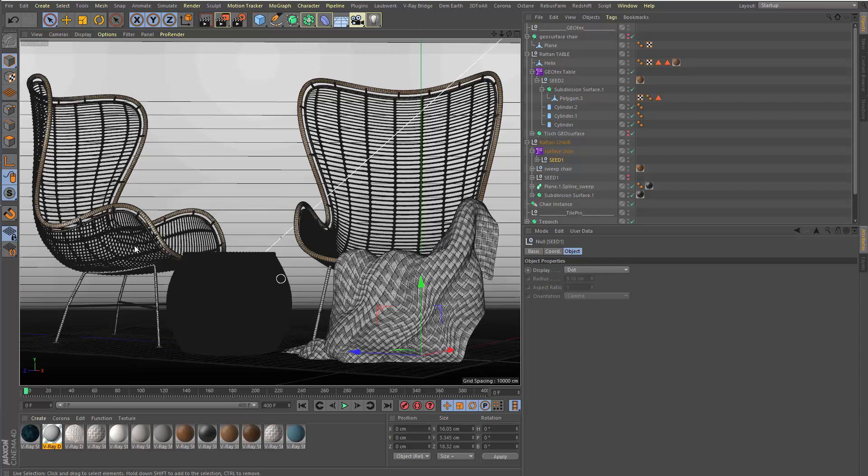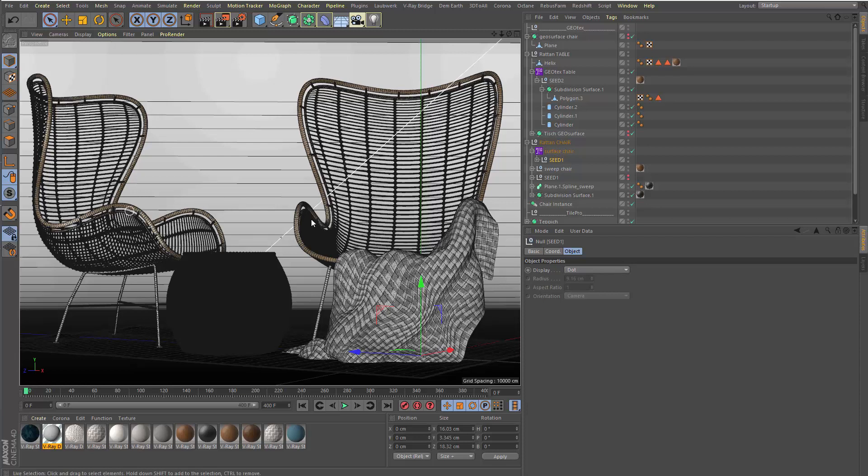Basically, we have here again a scene where we have these rattan-style chairs and a side table. We want to build that not only with mapping and displacement and so on, because that not works really on close-ups or from the back side. We really want to model it in detail. With GeoTexture it works very well. I'll show you in this scene, which is a little bit more complex, how this could work.